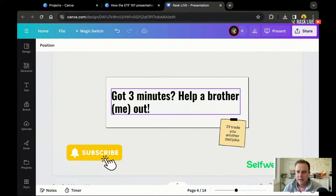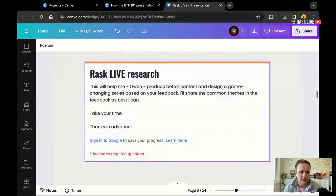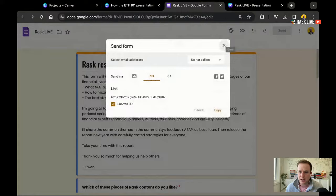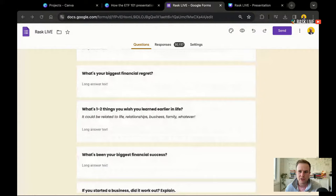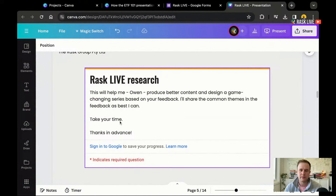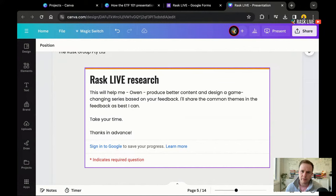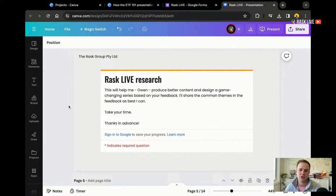We have a lot to get through today. I did put a link to a Google form in the chat here. It helps you and helps me get better content and information across to you in 2024. We do these surveys basically every few months at Rask, also on the SelfWealth Live channel. What we're trying to understand is people's biggest regrets and successes with money or investing, so we can help more people avoid mistakes and share in those successes.